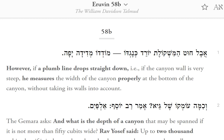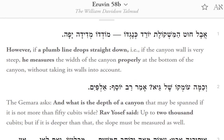Eruvin 58b. However, if a plumb line drops straight down, i.e., if the canyon wall is very steep, he measures the width of the canyon properly at the bottom of the canyon without taking its walls into account.